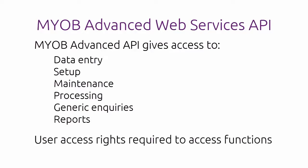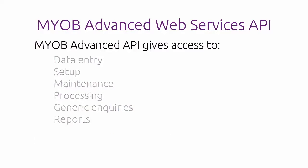However, the functionality and information that will be exposed and available to the Web Services client depends on the access rights granted to the user logged in to the MYOB Advanced instance.